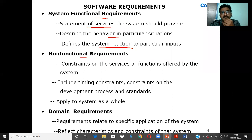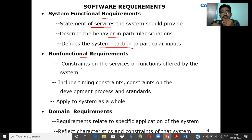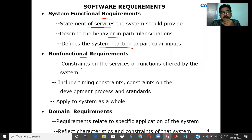Non-functional requirements deal with the outside of the process — things that end in '-ility': security, reliability, scalability, and so on. There are many such '-ilities.' NFRs deal with constraints on the services and functions offered by the system.